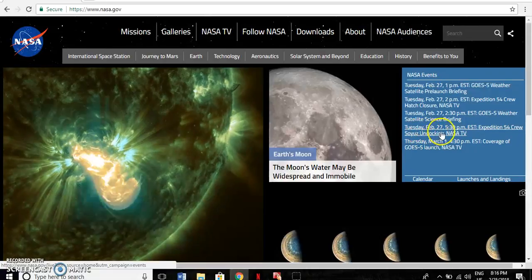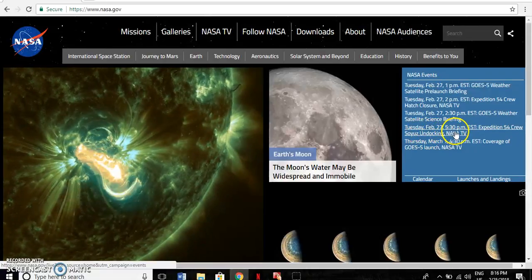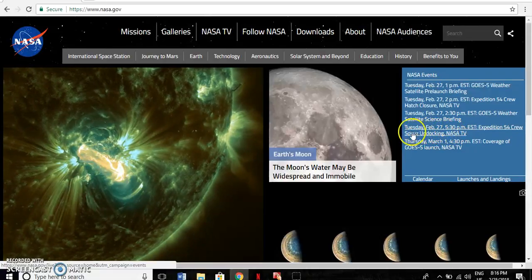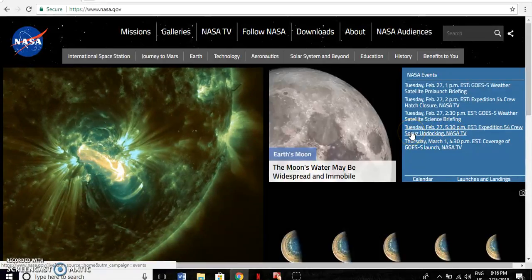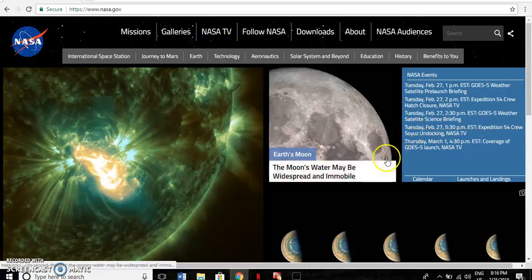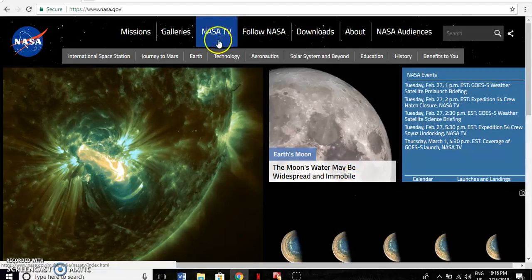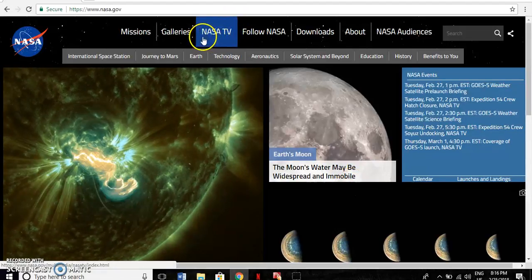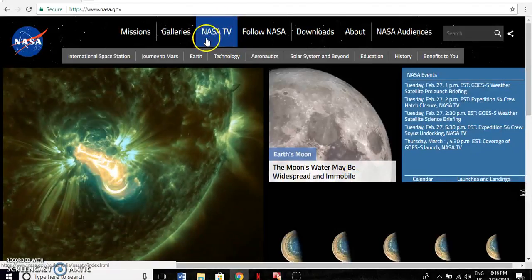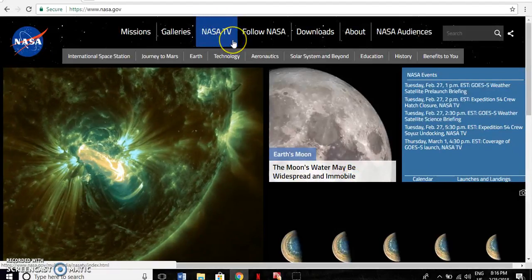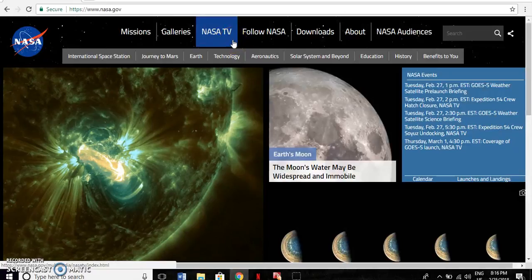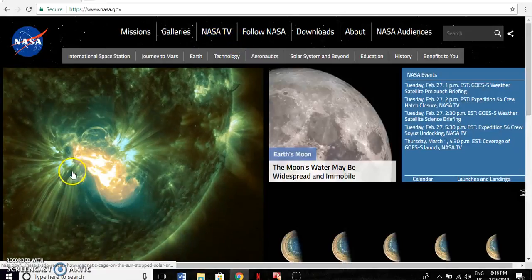The homepage also has options for something called NASA TV, which is a 24-7 channel providing news and information related to NASA.